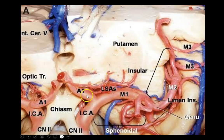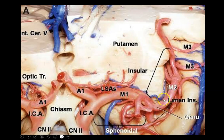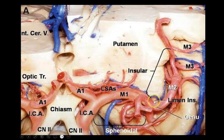Looking at another view: M1 forming M2, and the bifurcation — most of the perforators arise from the M1 segment, however some arise from the M2 segment and from the bifurcation.